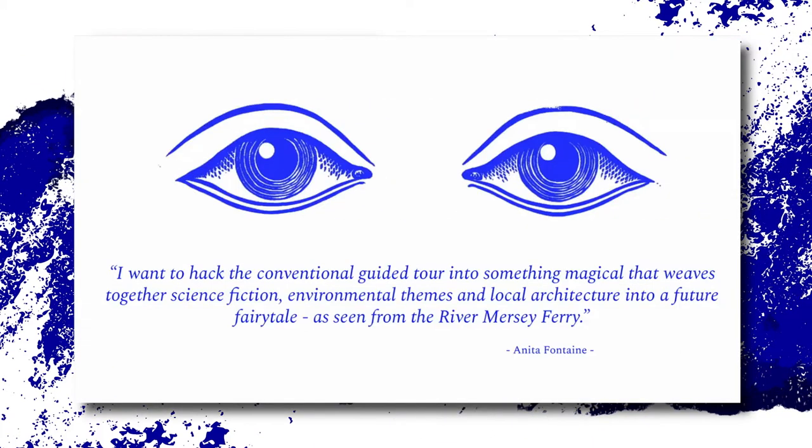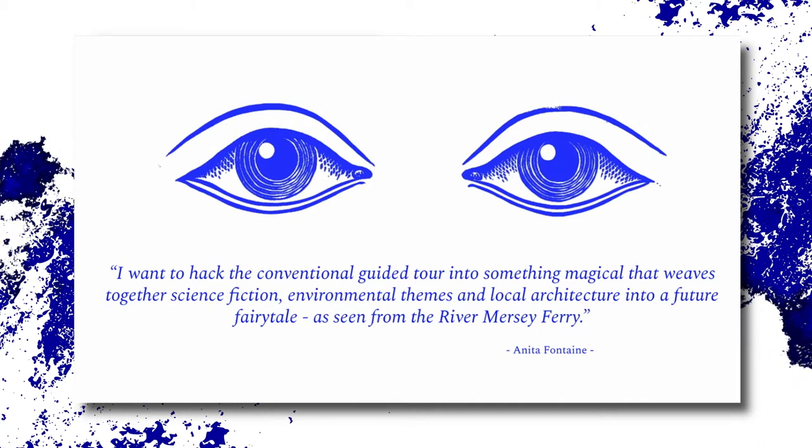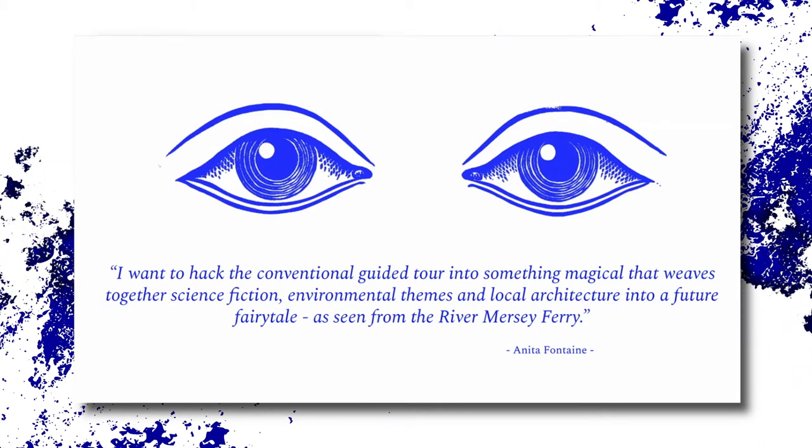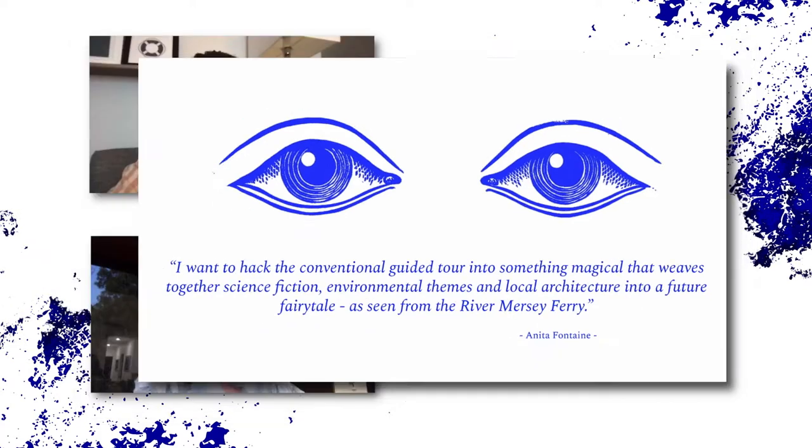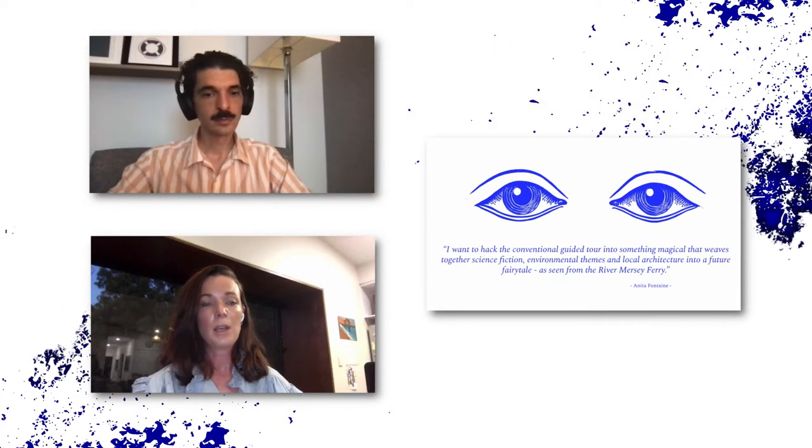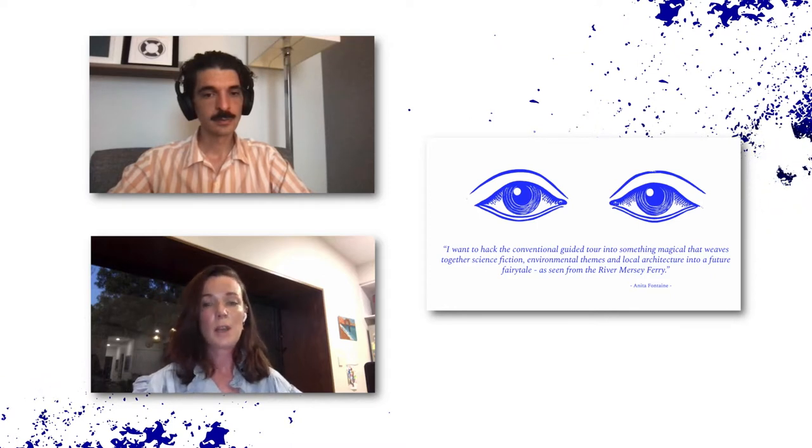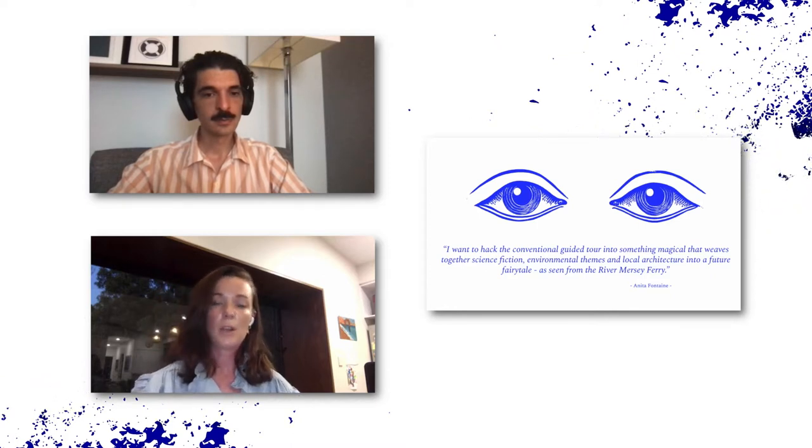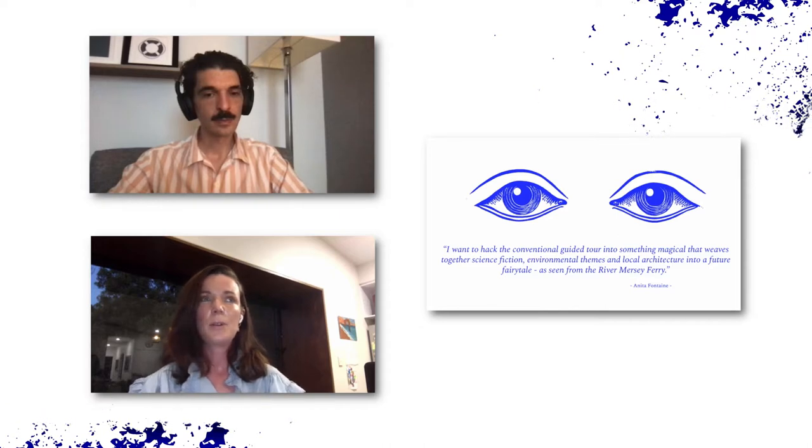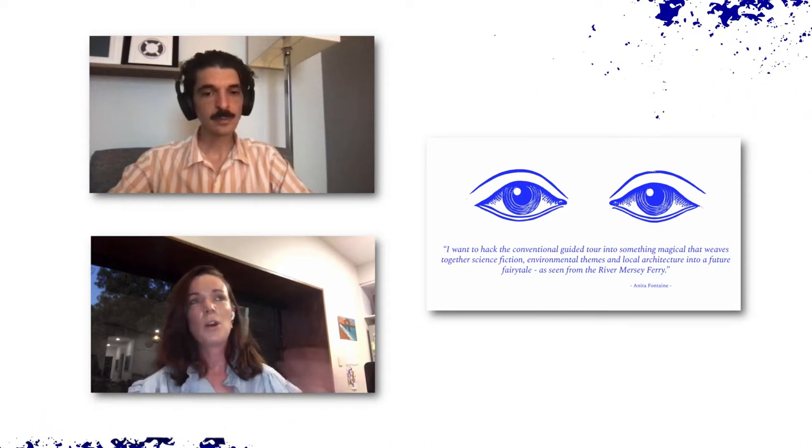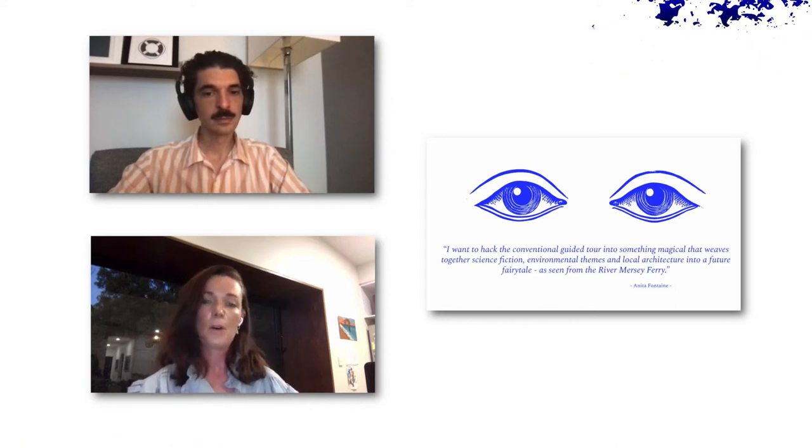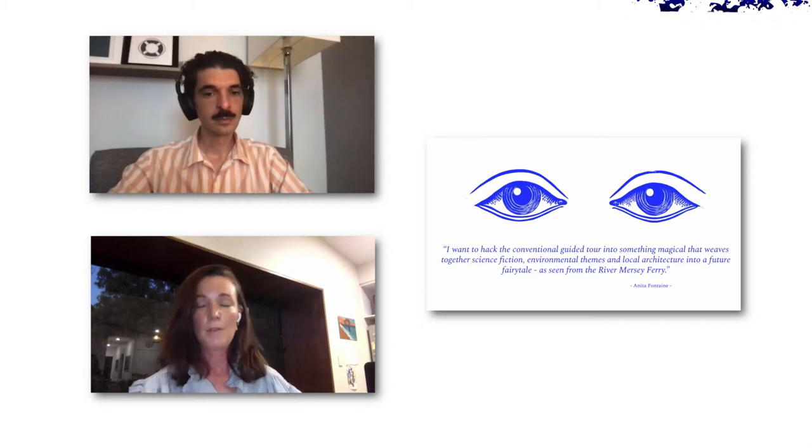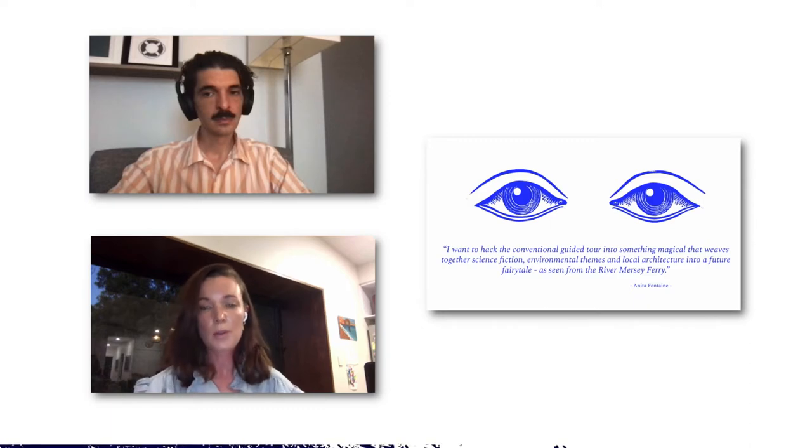So I initially wanted to take the conventional guided tour that you get when you board a ferry in a city location and I wanted to transform it into something magical that weaves together all of my interests as an artist currently. So those themes like science fiction, environmental themes, as well as feeding off the local architecture and create a kind of future fairy tale, an alternate version of the future. And this is all seen from the perspective of the River Mersey Ferry.